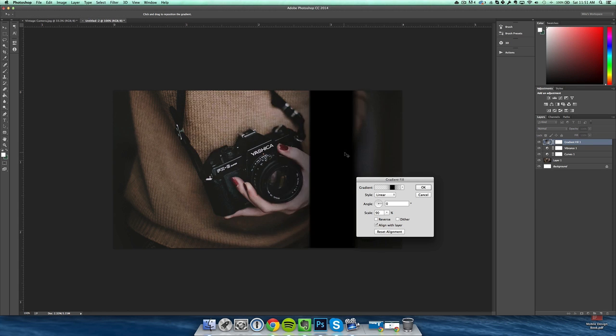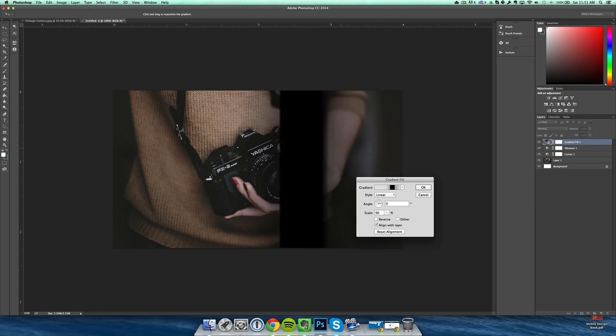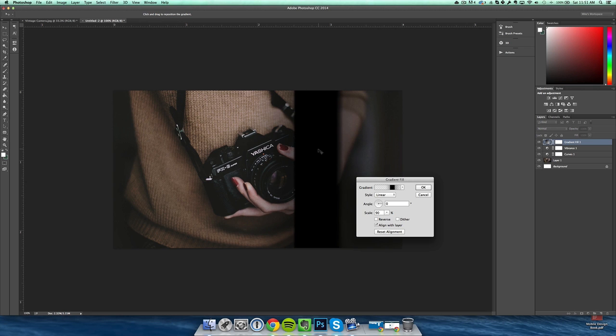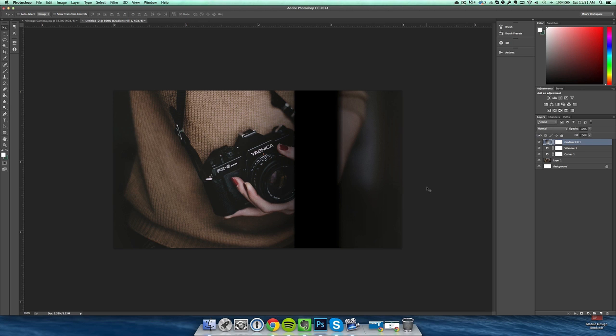Alright, and that should be good for the light leak. You can slide it wherever you want. If you want it on the left side of the image just slide over here, but I'm going to keep it right about here. And that looks good for the first gradient layer which is the initial base of our light leak.